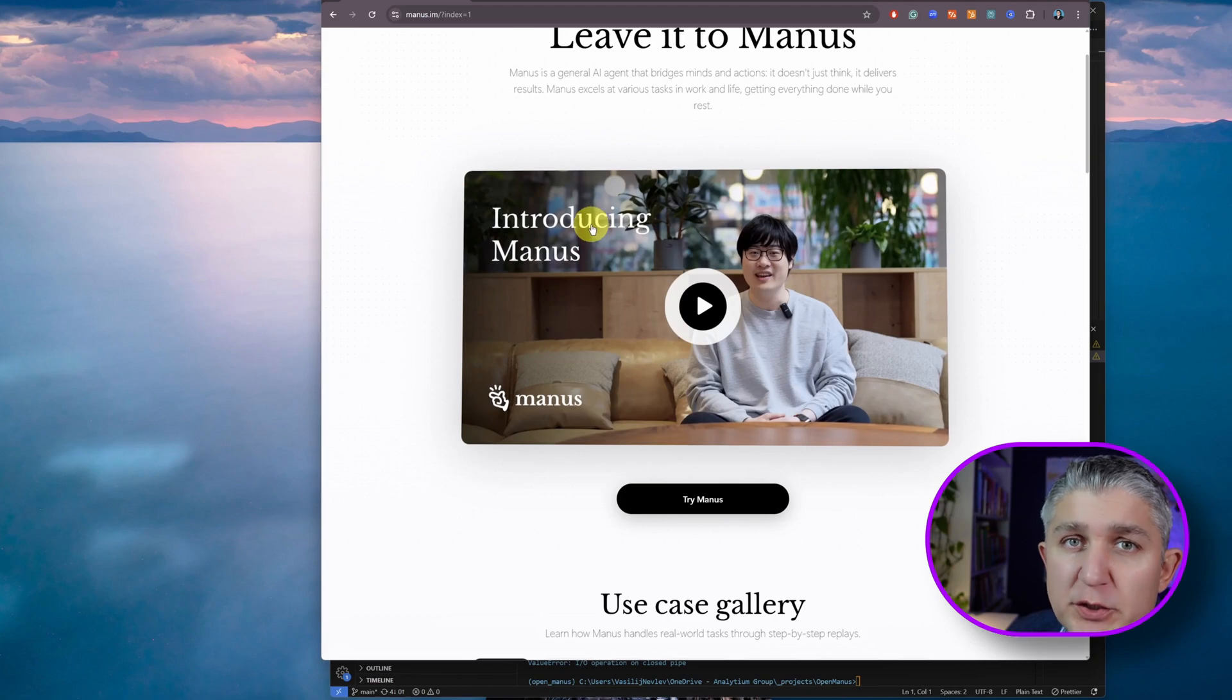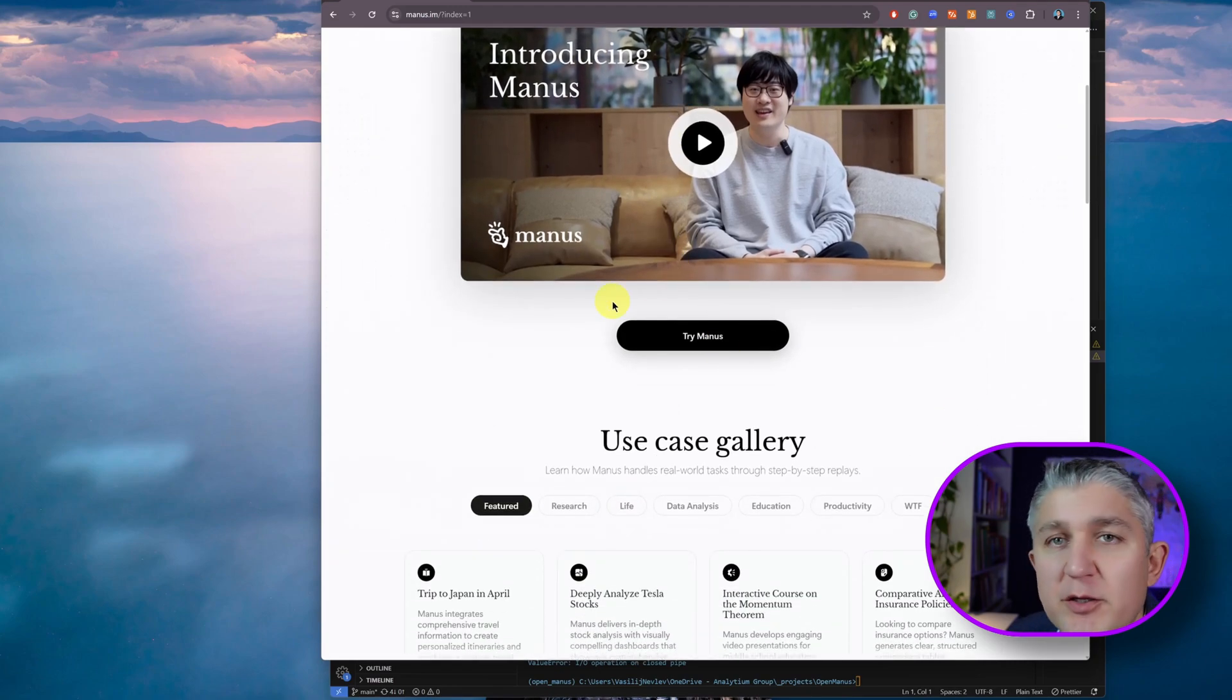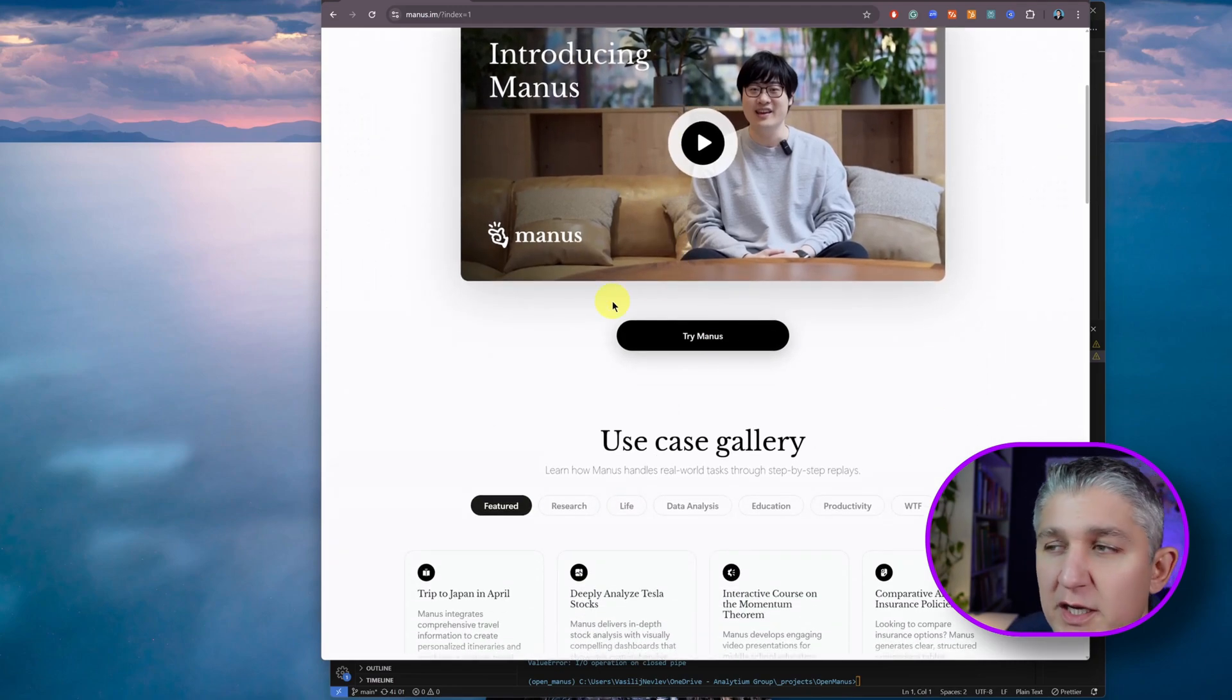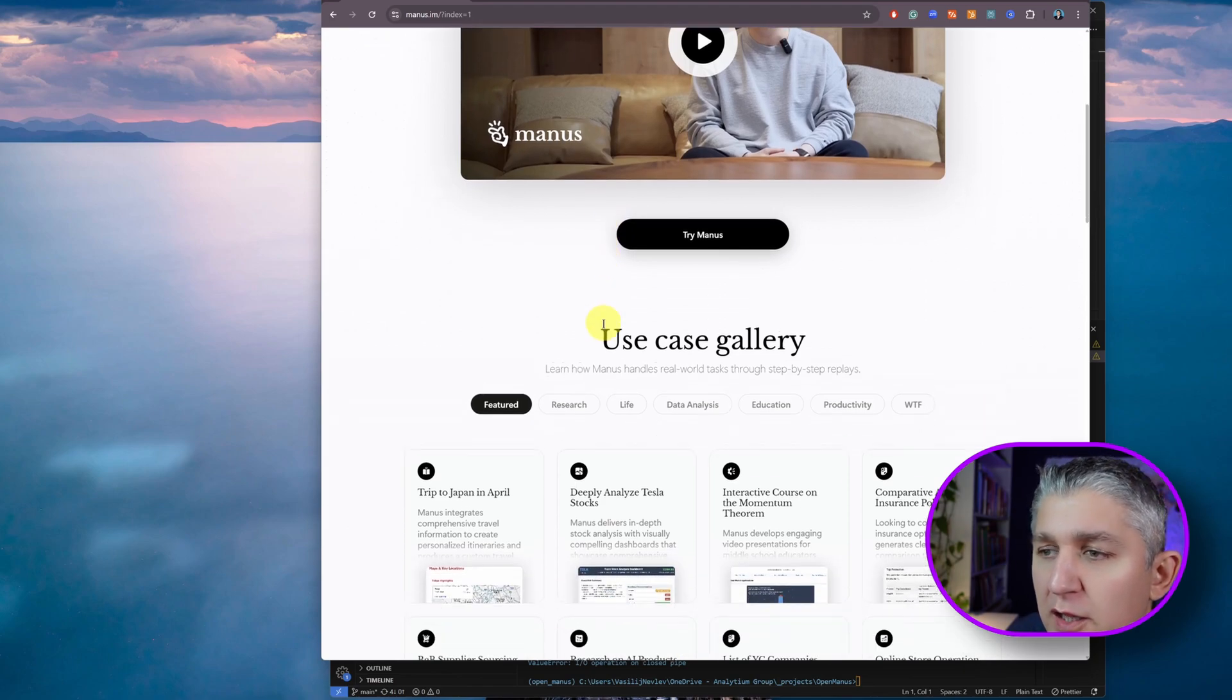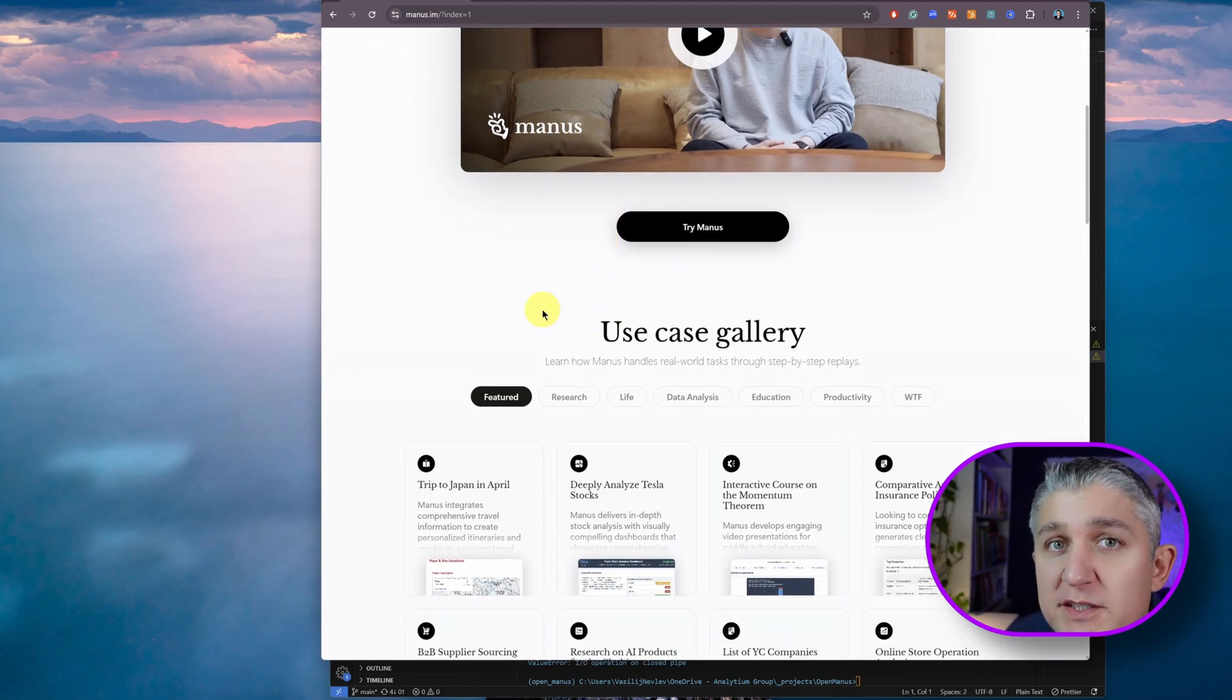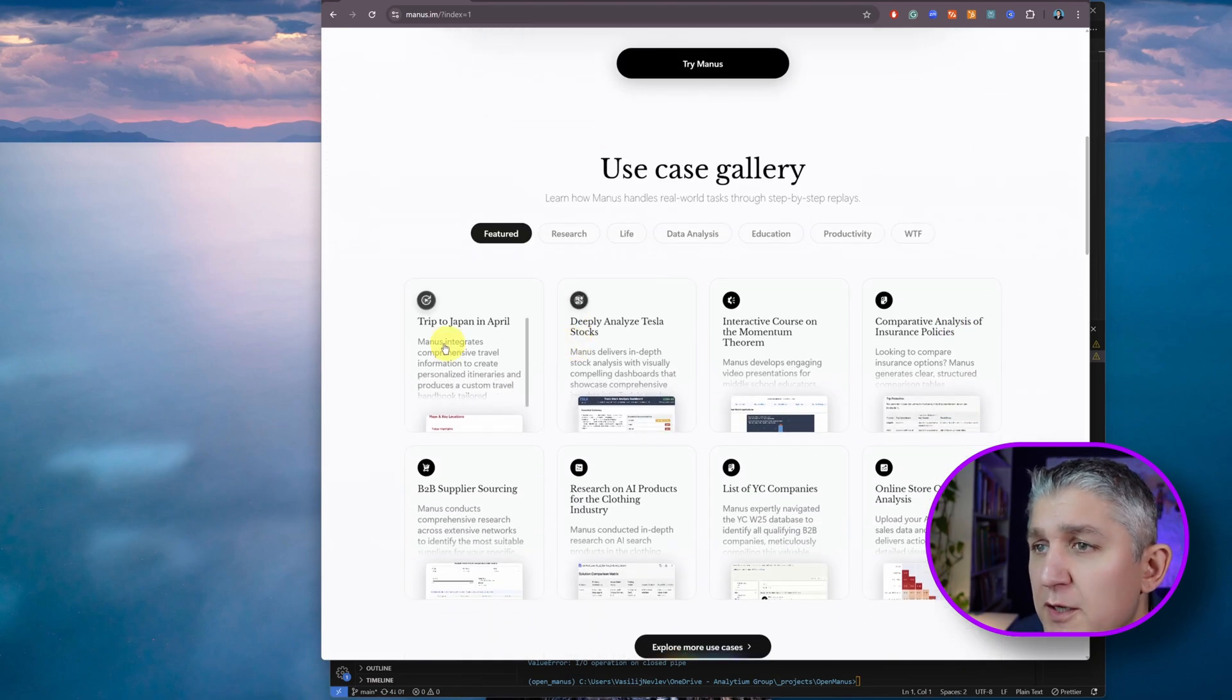Unfortunately, due to popular demand, Manus is not available for trying out. It's not open source yet, but they provide a lot of galleries and examples of how Manus AI actually works.